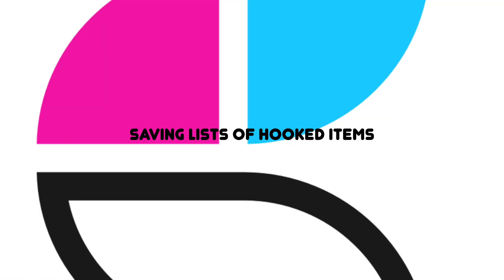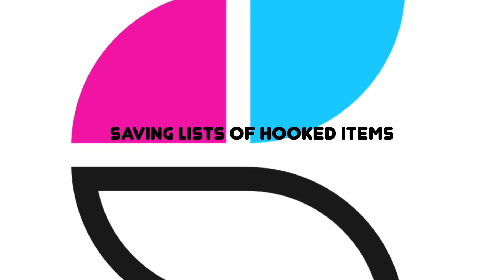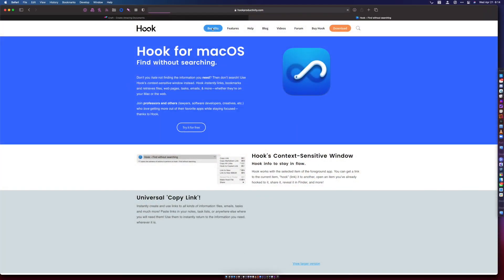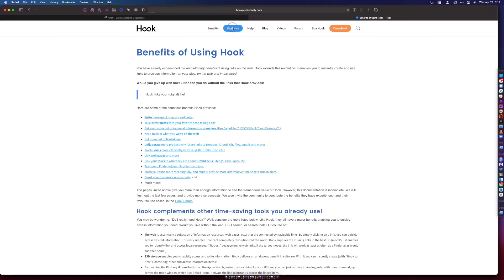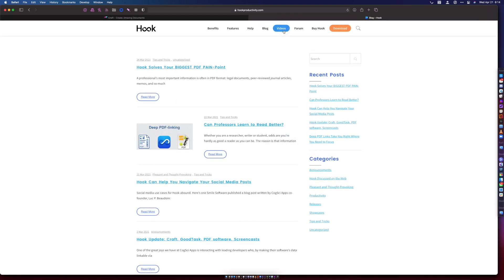The second one is probably what I would expect most folks to do with Craft and Hook — collecting a bunch of different Hook items and then showing that list in Craft. When I'm doing research, I'm not necessarily thinking about it strategically; when I'm in the hunt, it's like, yeah, I'm going to hook this — hooking items one after another. By hooking the items to each other, I now have a list of items that are all wrapped around a single project.